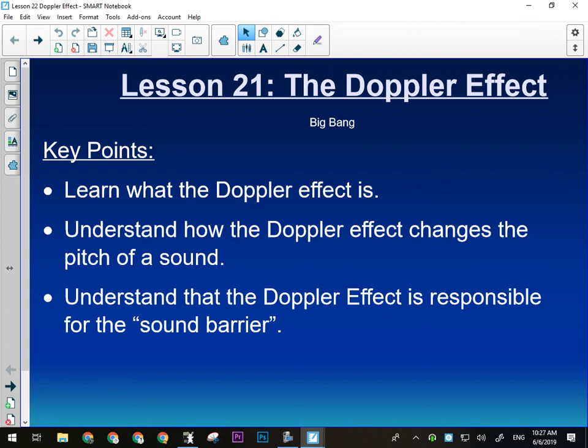All right, so today we're going over the Doppler effect. The Doppler effect is something that we experience all the time. It seems to violate one of the rules that we have gone over a bunch of times in this unit, and that is that the frequency of a wave cannot change.